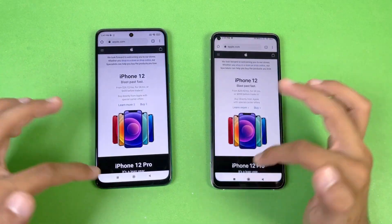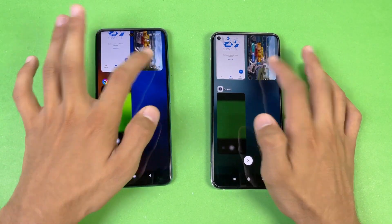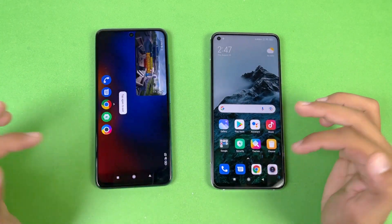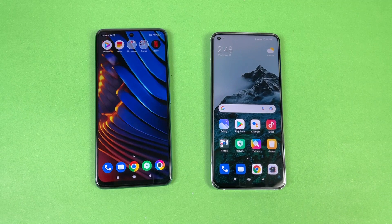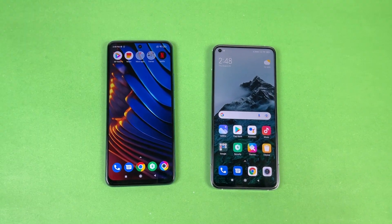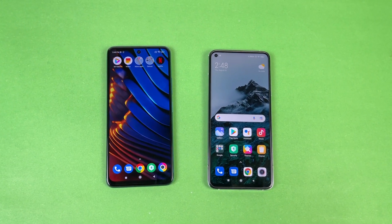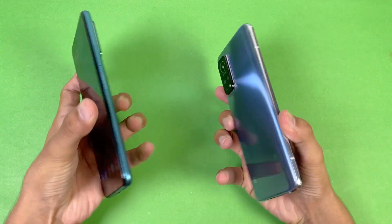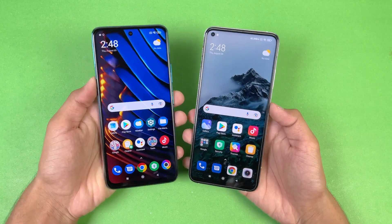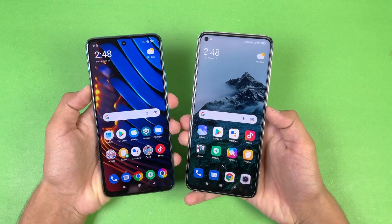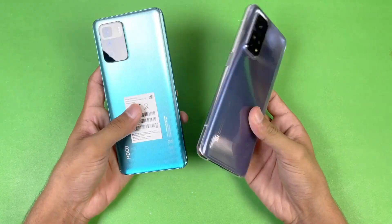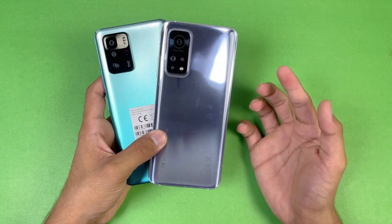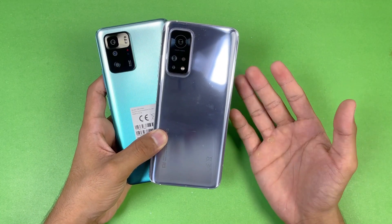PUBG Mobile — no refresh on either phone. Overall regarding app opening speed, the Poco X3 GT performed faster than the Mi 10T in game app loading times. For system-based apps, both phones are very similar. In terms of RAM management, the Poco X3 GT is incredible, while the Mi 10T had one application refresh.